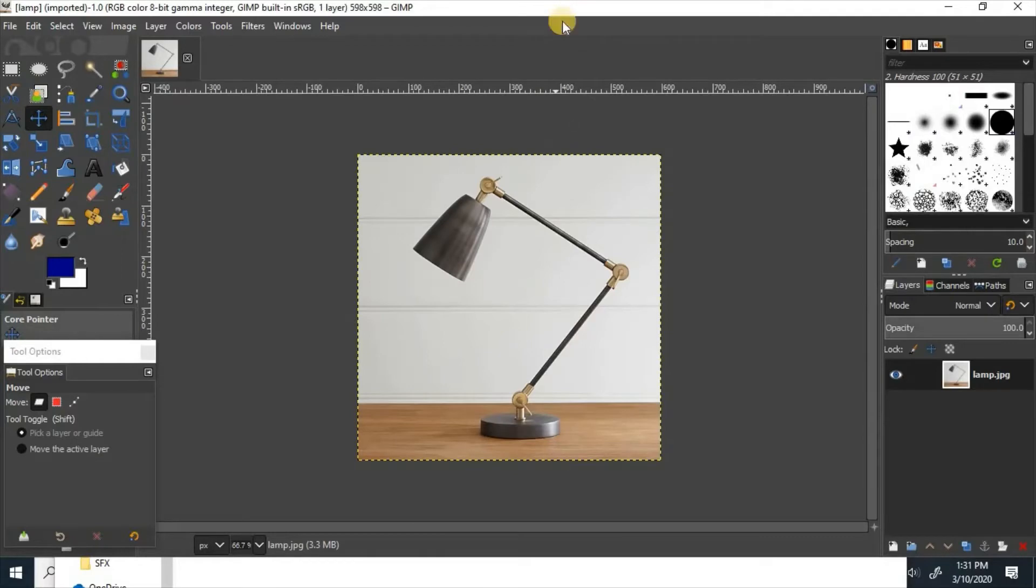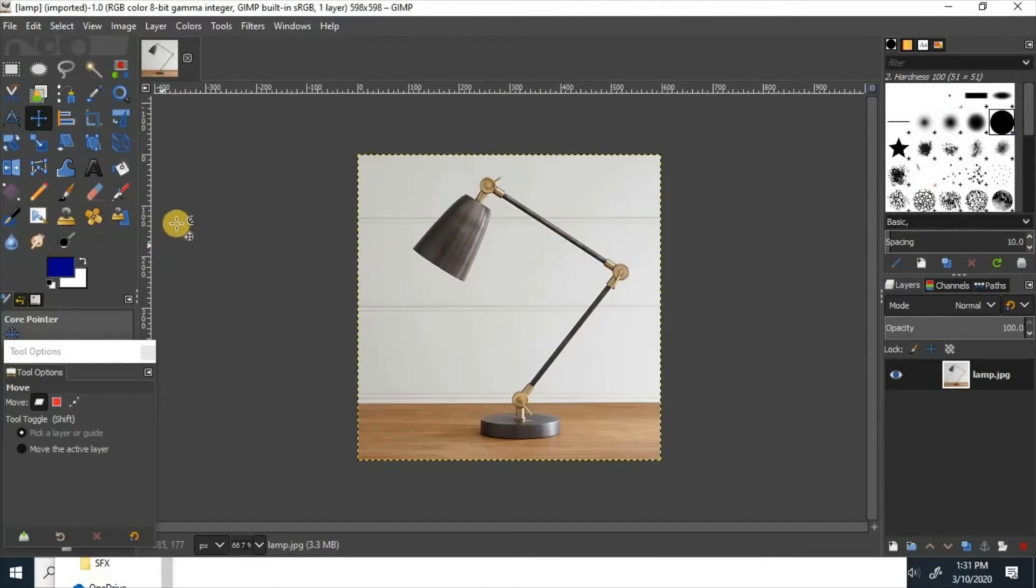Once you have the image loaded, you can then start editing the image. First, we're going to try and flip it.